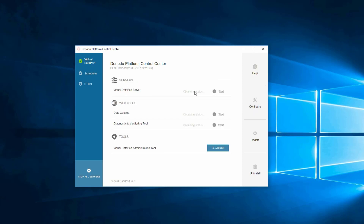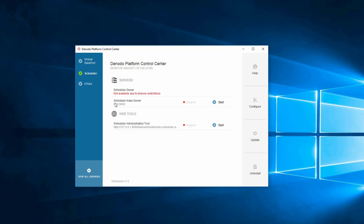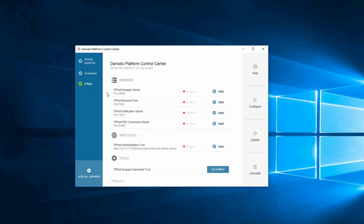There are four kinds of servers in the Denodo Platform that require a license to work: Virtual Data Port, Scheduler, IT Pilot Browser Pool, and IT Pilot Verification Servers. To begin working, they request a license on server startup. They also periodically send a license renewal request in order to check that their license is still valid.